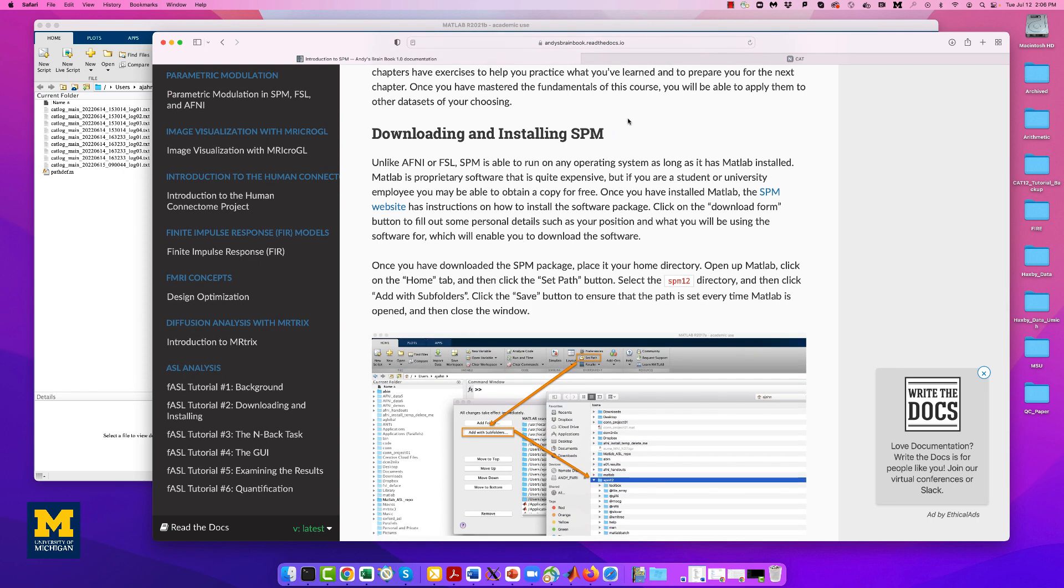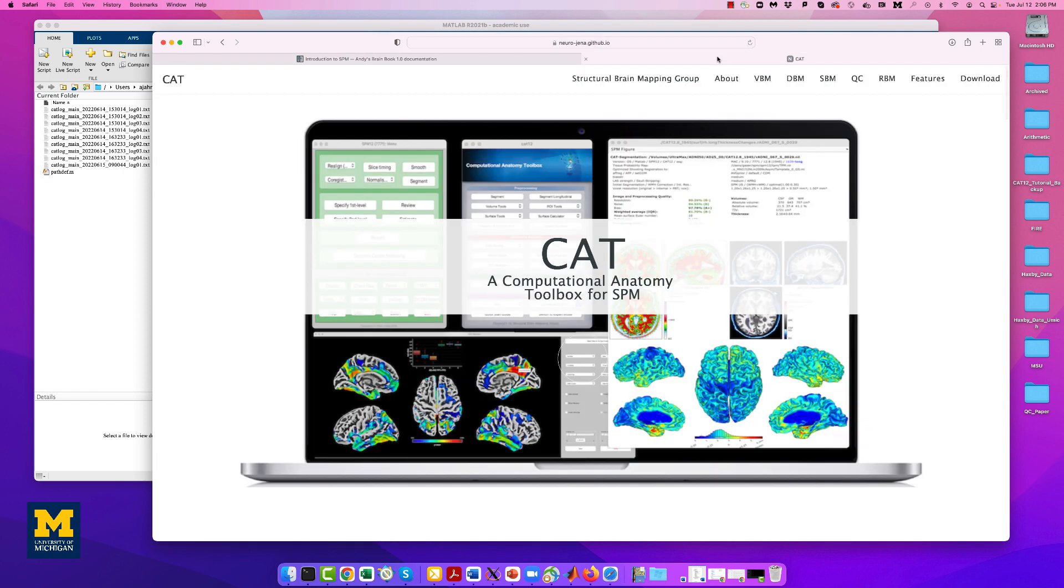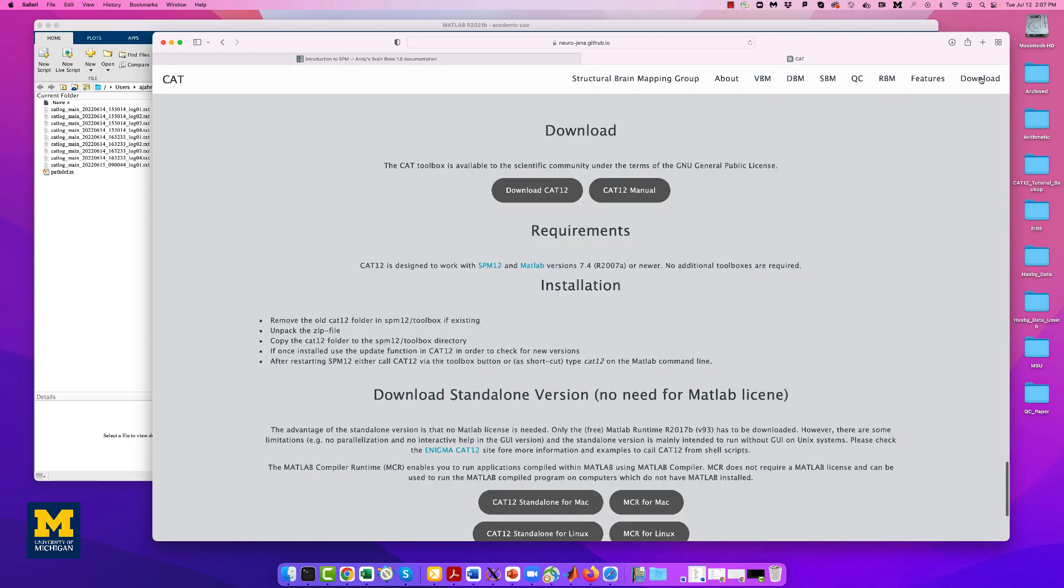Once you have installed SPM-12, the CAT-12 toolbox can be found on this link. Click on the download button and then download CAT-12, which will start the download. This will take some time, and I'm going to come back when it finishes.